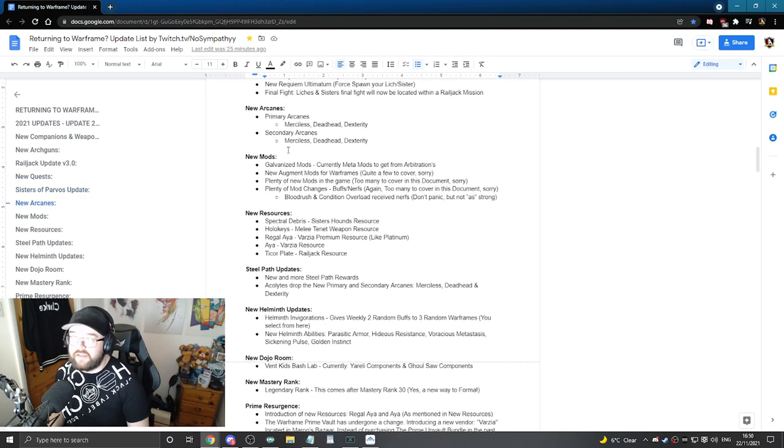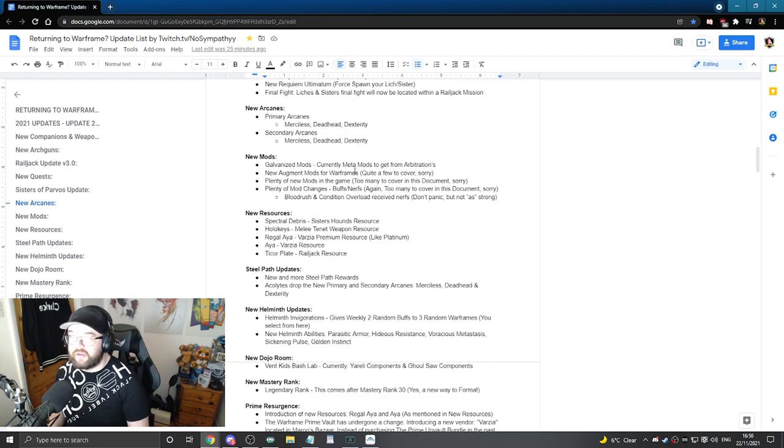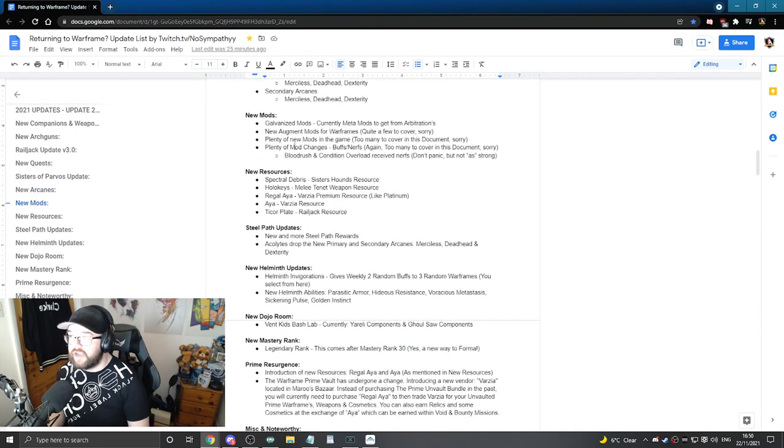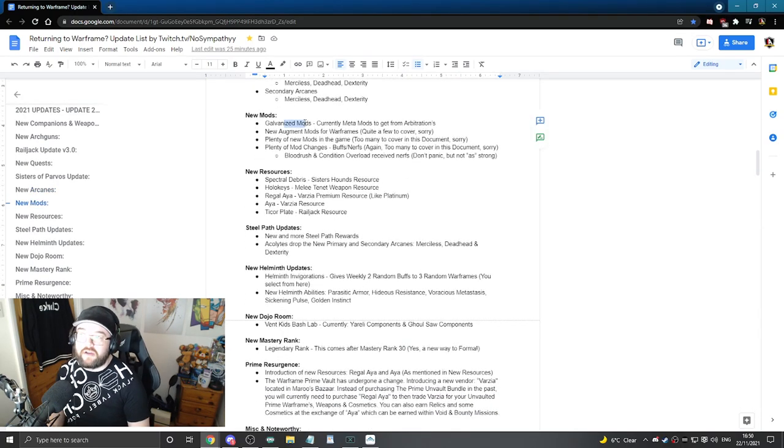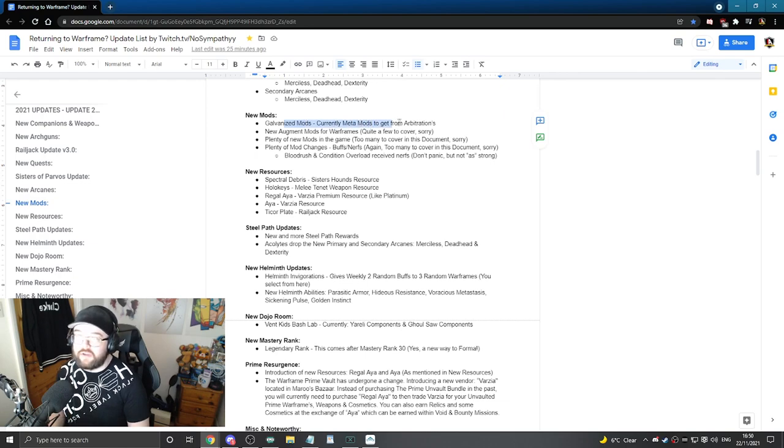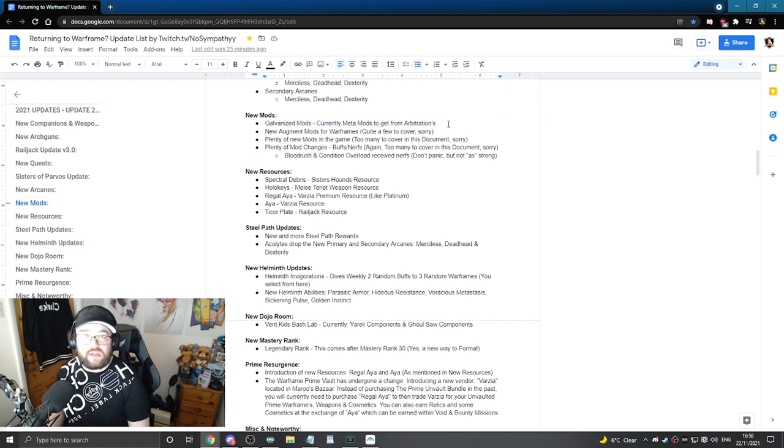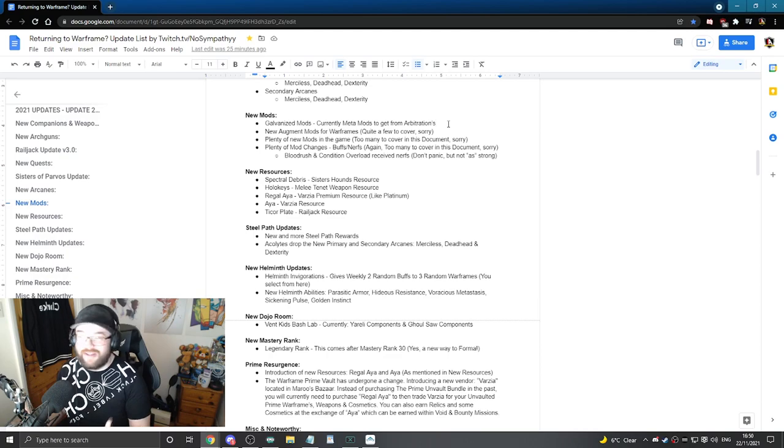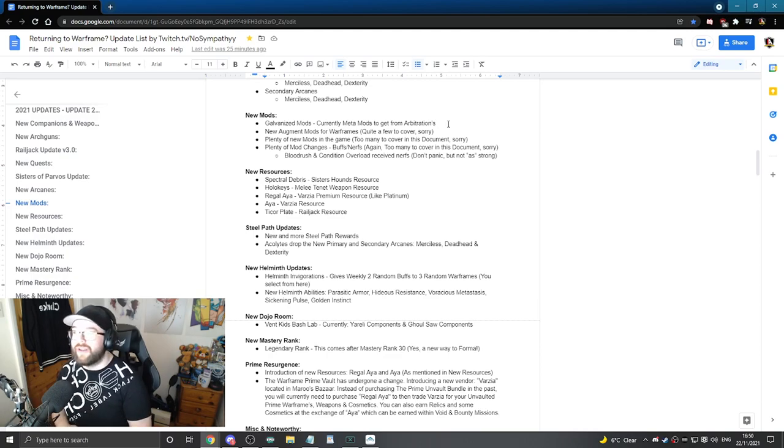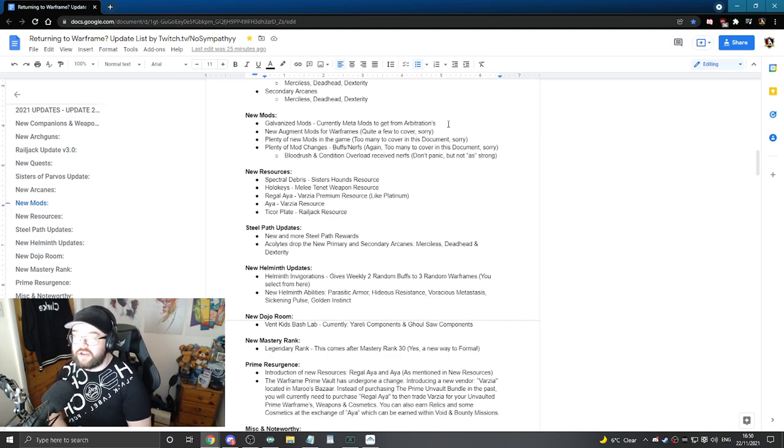New Arcanes inside the game like the Merciless, Deadhead and Dexterity for the Primaries and Secondaries. New mods. I've mentioned the Galvanized mods and although it only says in this notepad that they are currently meta mods to get, I really mean that they are meta mods. Like please go get them okay. One of the more important mods that you should go ahead and pick up.